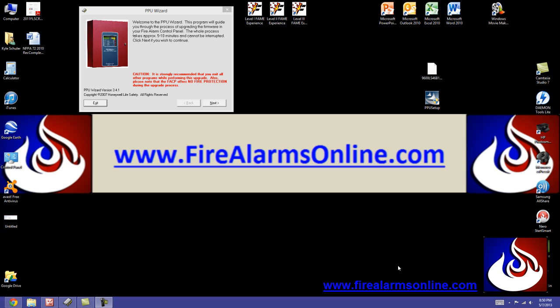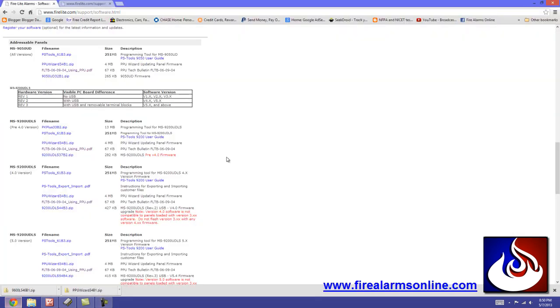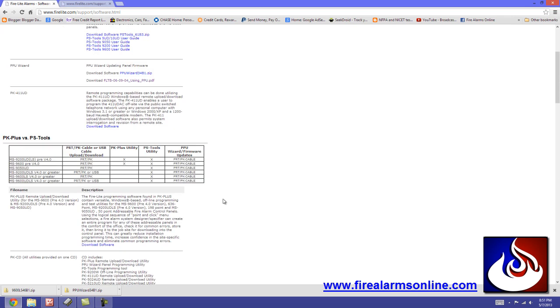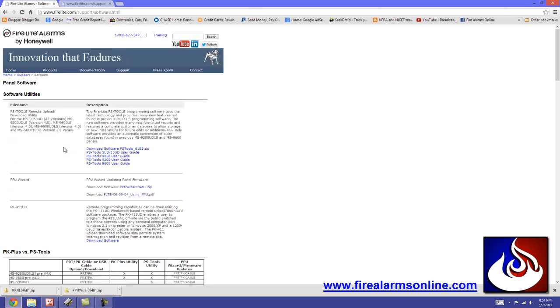For this example, I'll be detailing my information around the 9600 UDLS with firmware version 6.0 as my firmware update. So first things first, we can go to Firelight's website and I'll post these links in the comments for this video. Once you go to Firelight's website support, they have all their software here. You don't need any special credentials to get in, anyone can download it.